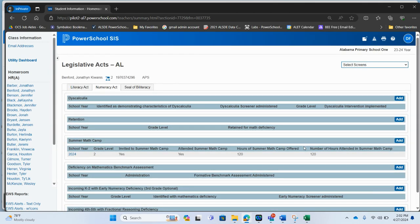So the navigation in the entry is very similar to the literacy act page. This information can be entered student by student.